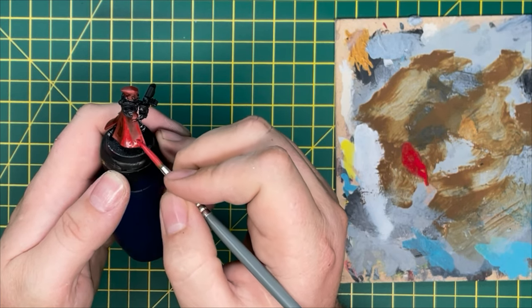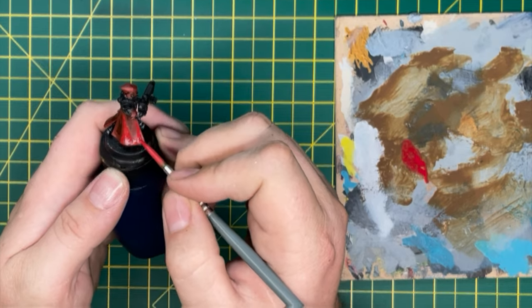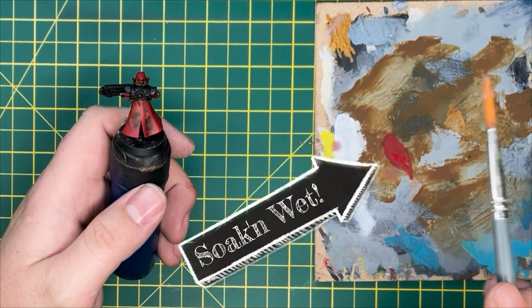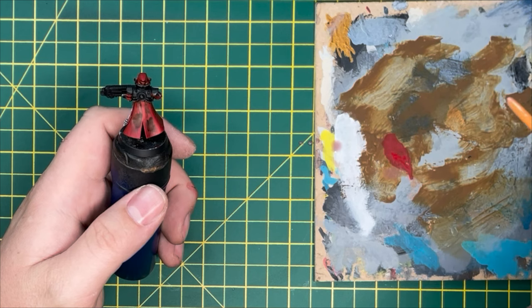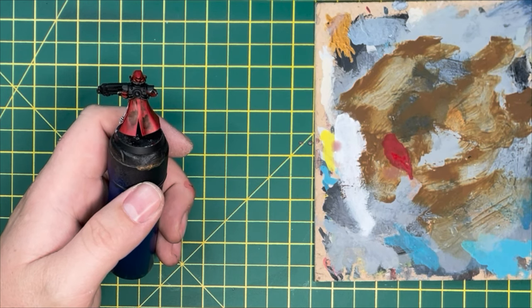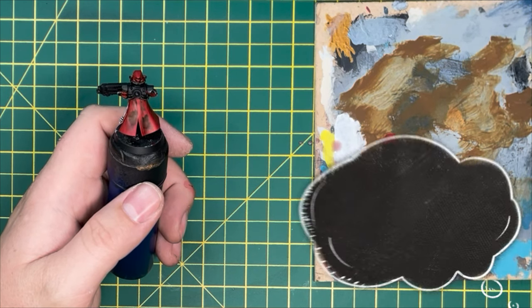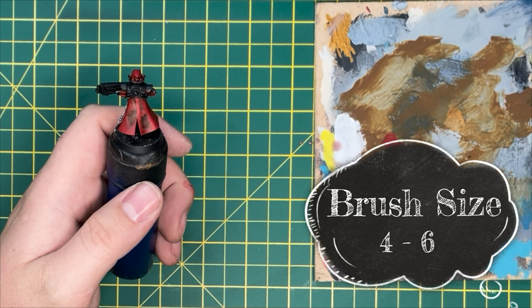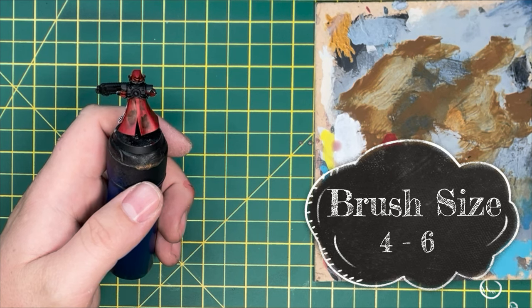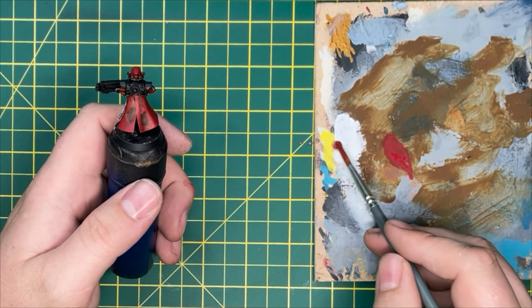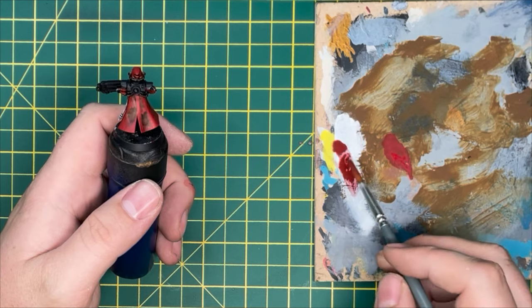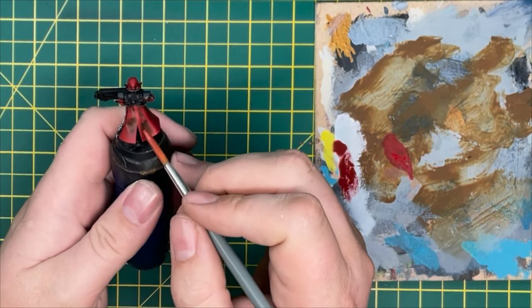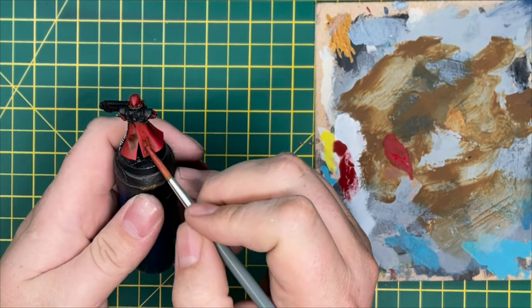For this next stage, you want to make sure that you are using a relatively large size brush. I would suggest a size four to size six. You can go bigger if you want, but you know that's on you. So we want it absolutely soaking wet. Drop a little bit of water off. You can see the consistency of what I'm using there. Put it into your Word Bearers Red, so you're going to go back down a step in your paint tones.